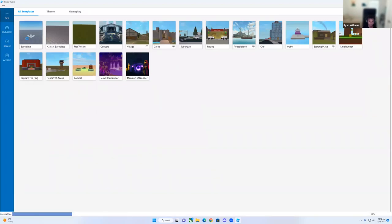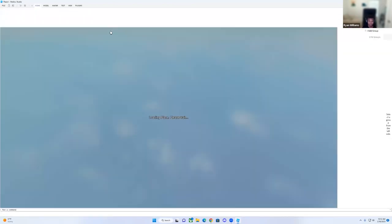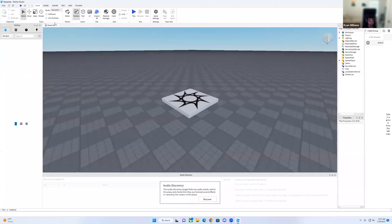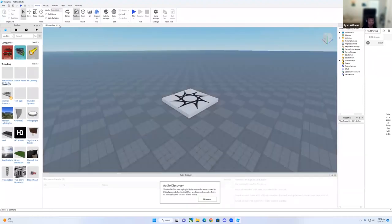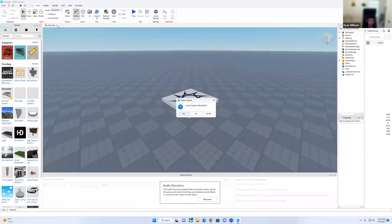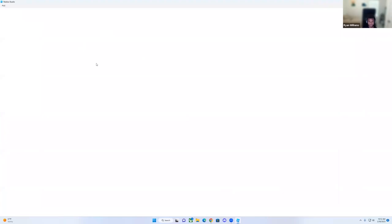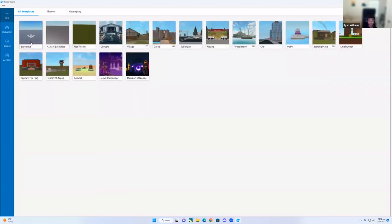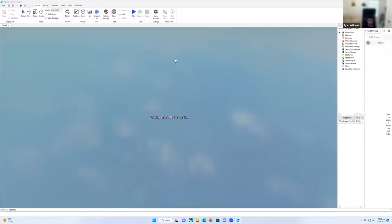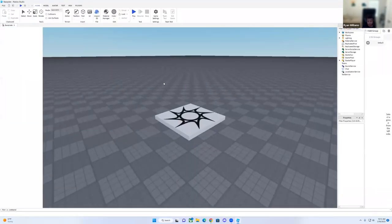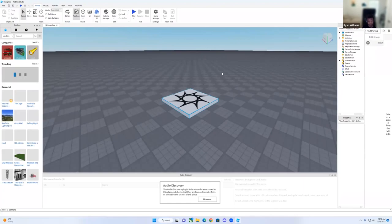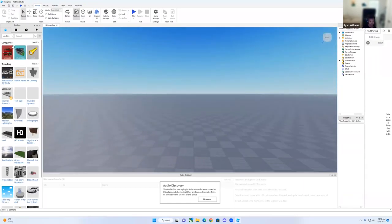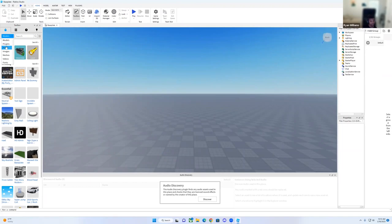So you can click base. There's models right here, and you can change the plugins, audio, images, meshes, videos, and fonts.